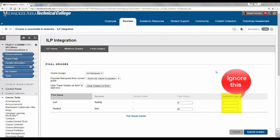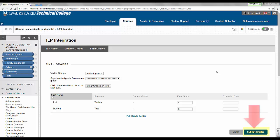Ignore the Extension Date column — we do not use this feature. Once you have entered the grades, take a moment to review them for accuracy and to make corrections if needed. When you are ready, click the Submit Grades button at the bottom of the page.